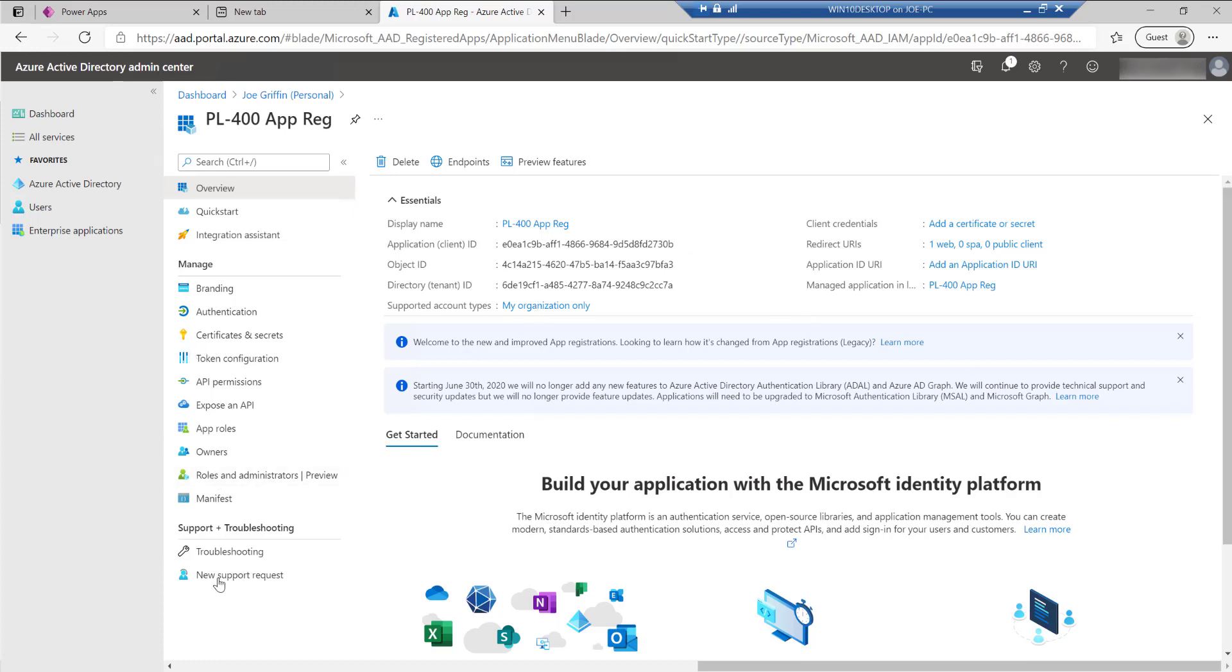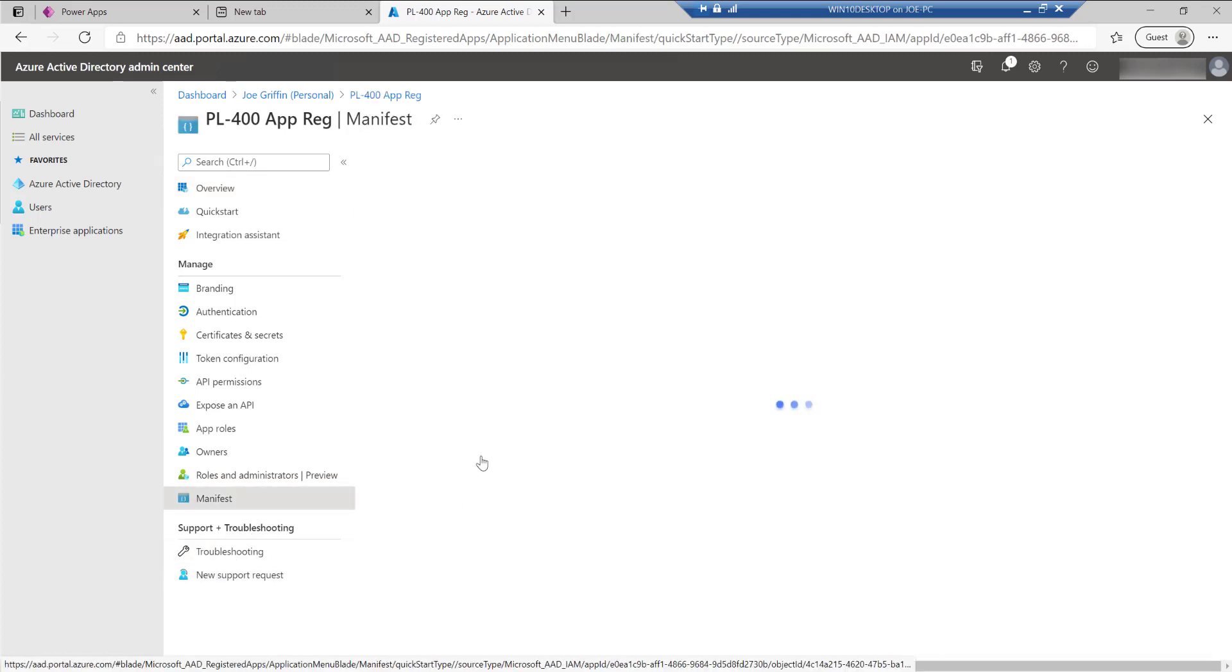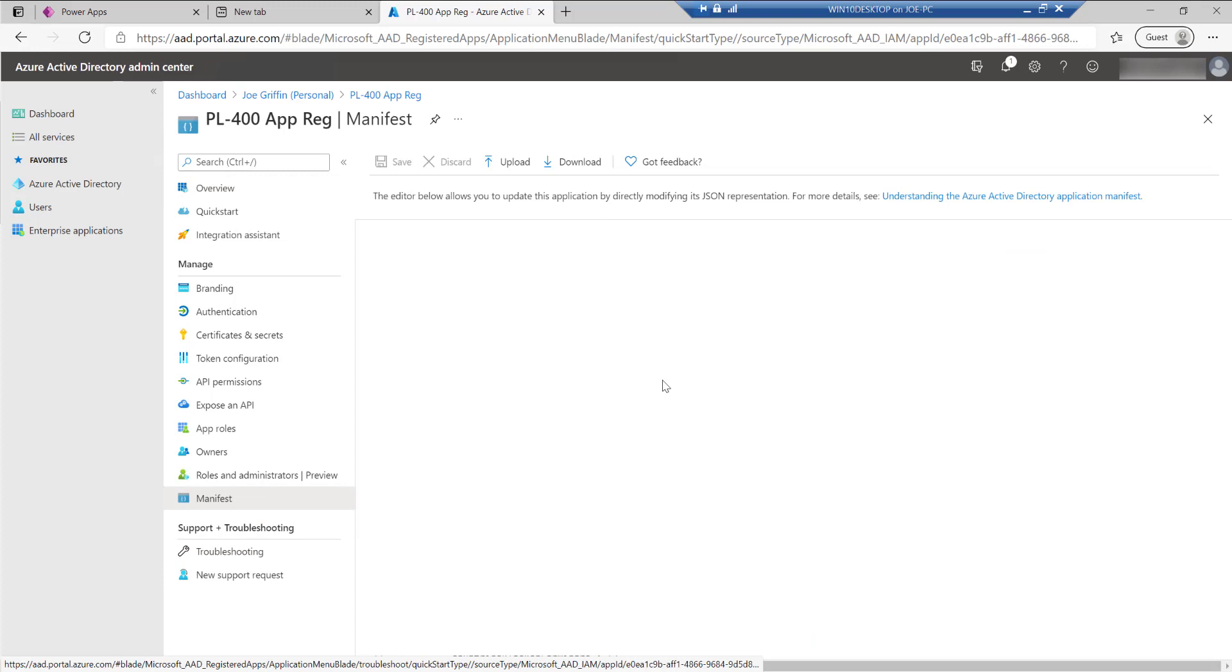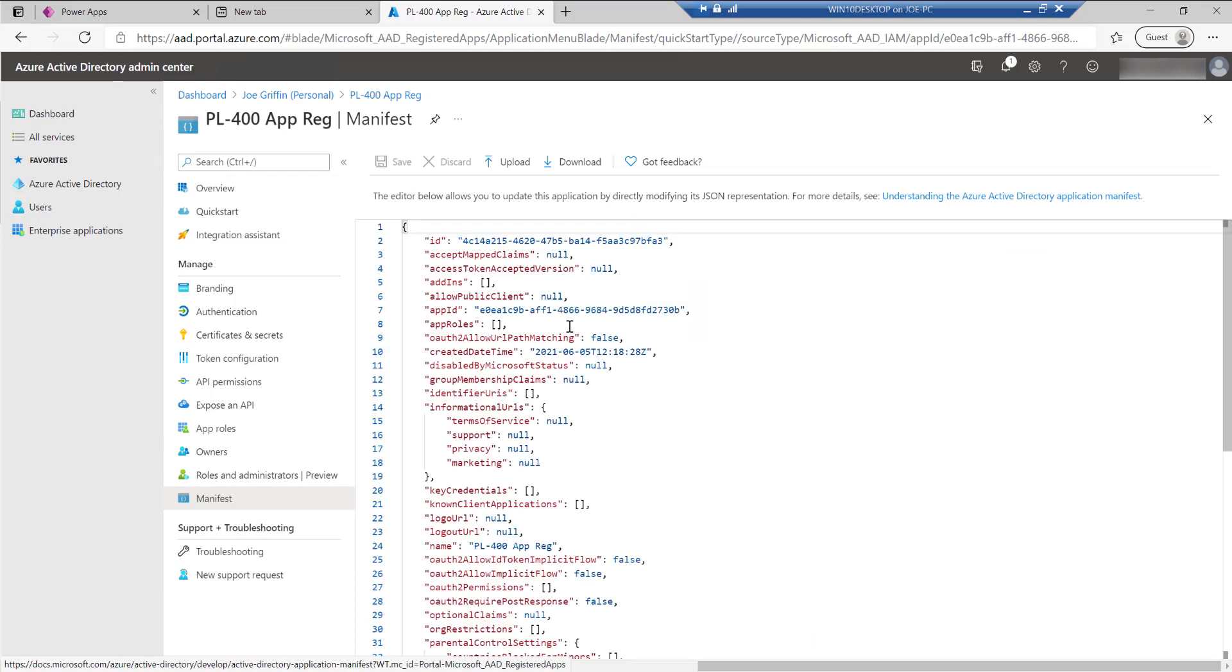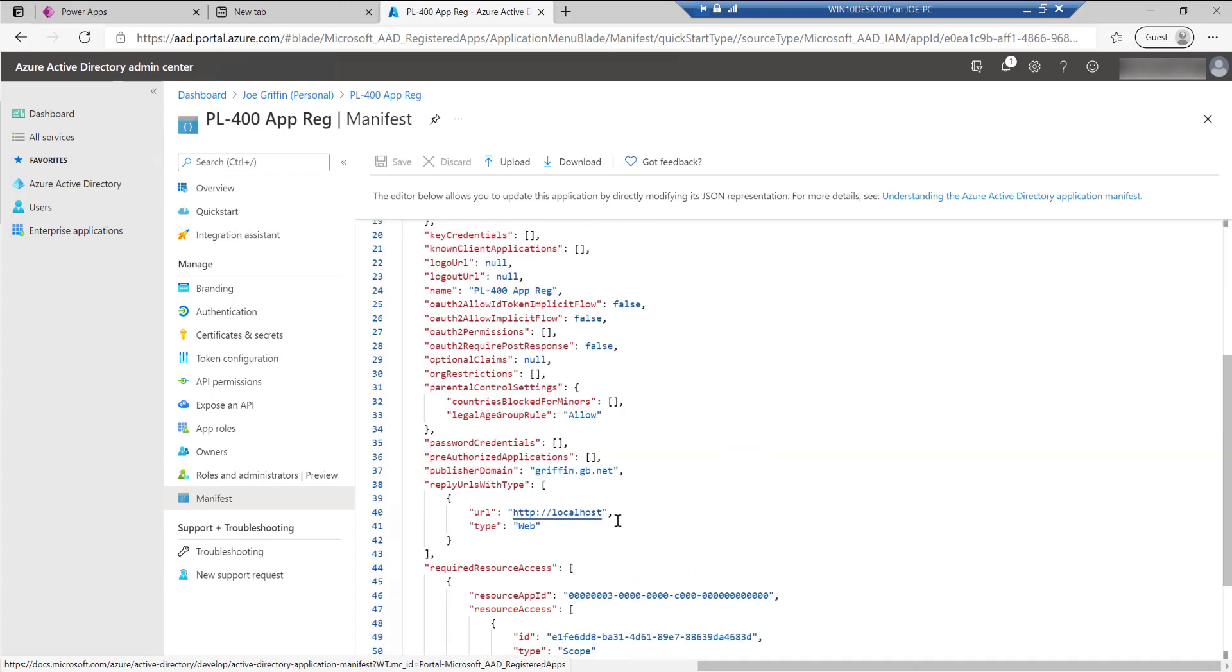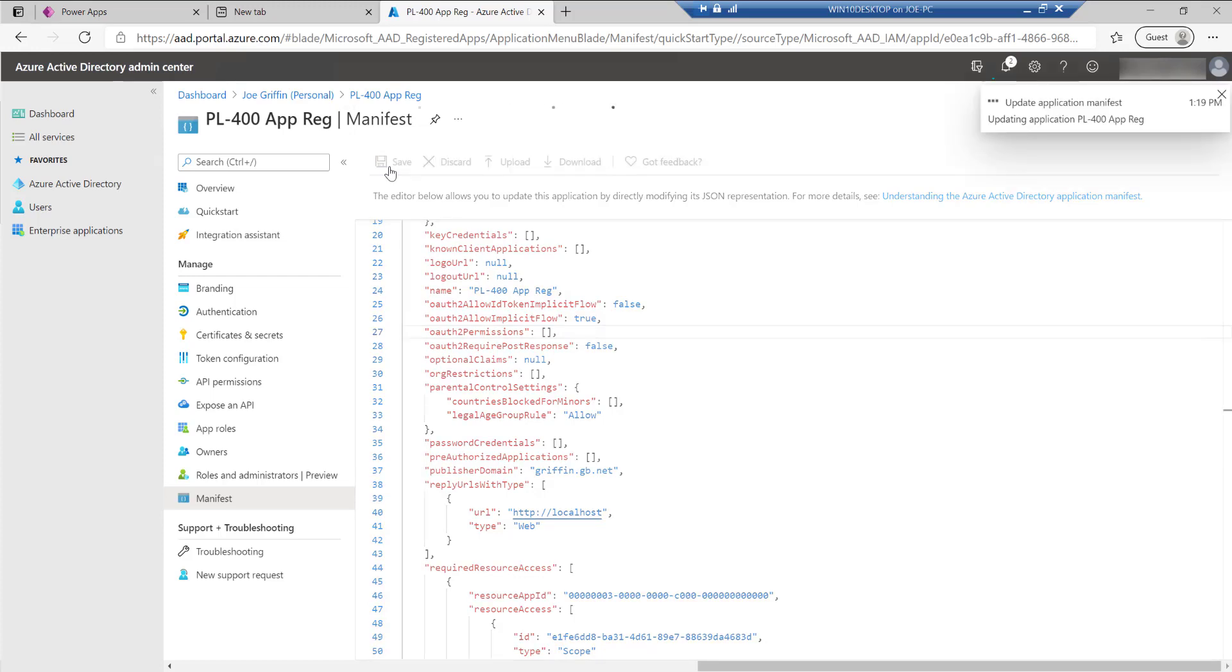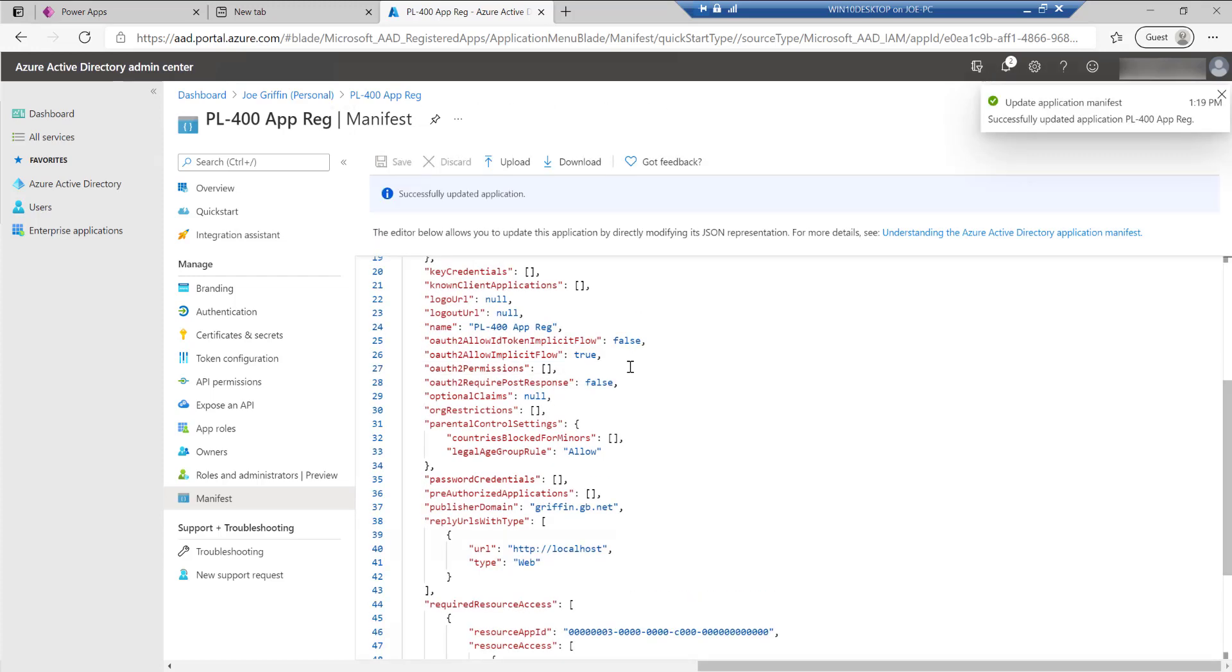I need to make some changes to the definition of the app registration and I can do this via its manifest. The only thing I just need to change is that I want to enable implicit flow for this app registration. This will then allow me to authenticate using the client ID and also my user login credentials from Postman. So update that like so.